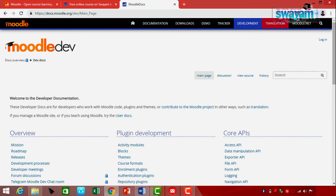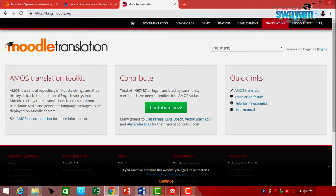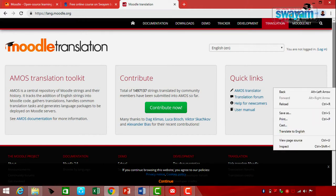Moving to the next option, Translation: within this option you will find Moodle Translation. A Moodle translation toolkit is available — it is a central repository of Moodle strings and their history. It tracks the addition of English strings into Moodle code, gathers translation, handles common translation tasks, and generates language packages to be deployed on Moodle servers. If you want to contribute, you can click 'Contribute Now' and be added to that community. There are also several quick links helpful for contributing to Moodle translation.